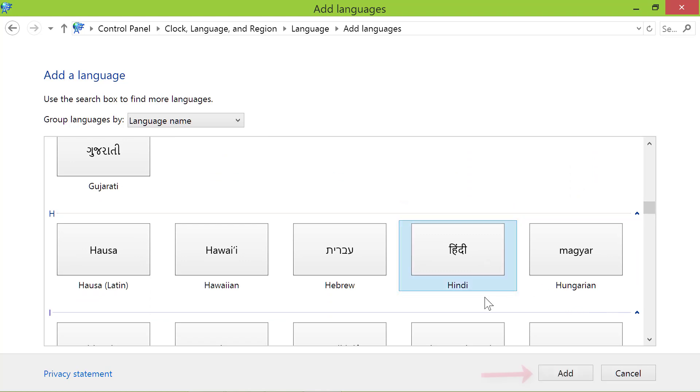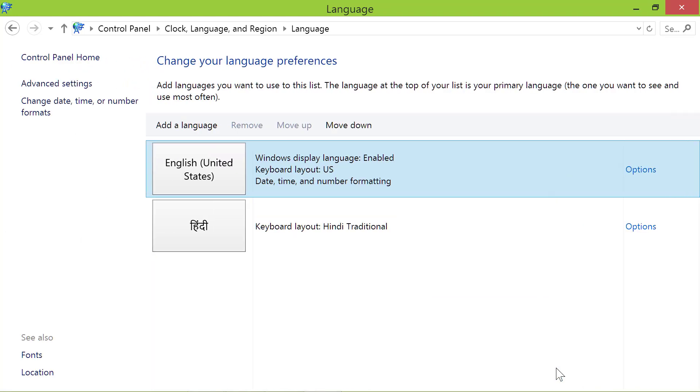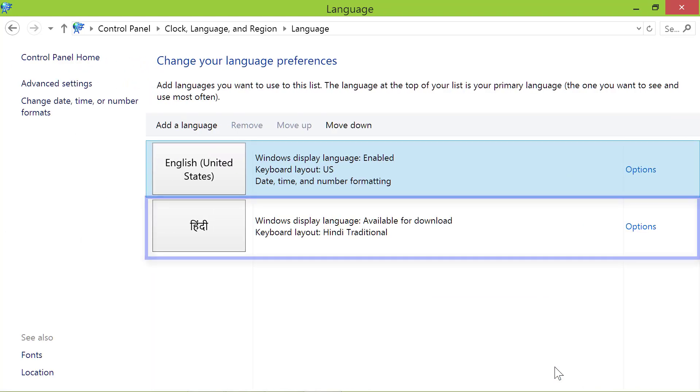And then click add. Here it is. Windows has added Hindi as another keyboard language.